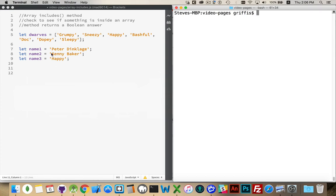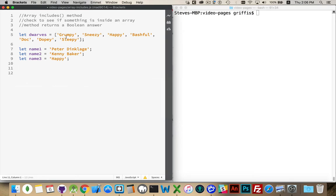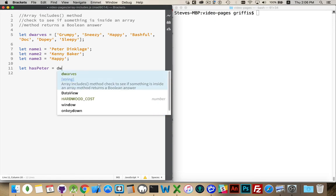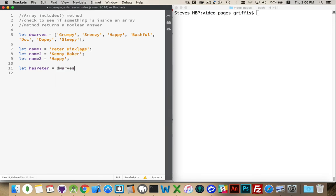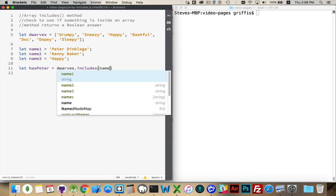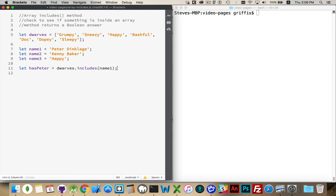Now, what we're going to do is take an Array. I've got an Array called Dwarves here with the seven dwarves from Snow White. I'm going to search through this Array to see if any of these three names exist within that Array. The includes method is going to give me back a Boolean, a True or a False. So let's create a variable called HasPeter. We're going to look for Peter Dinklage inside of the Array. Dwarves, that is our Array, and we're going to call includes. It only needs one required parameter, and that is what you're looking for. So my variable is Name1.